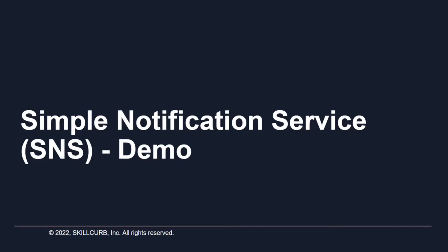Hi, welcome to this hands-on session on AWS Simple Notification Service. I'm Maham Tariq from SkillCub and in this lab we'll learn how to set up an SNS topic that will be triggered by a Lambda function.